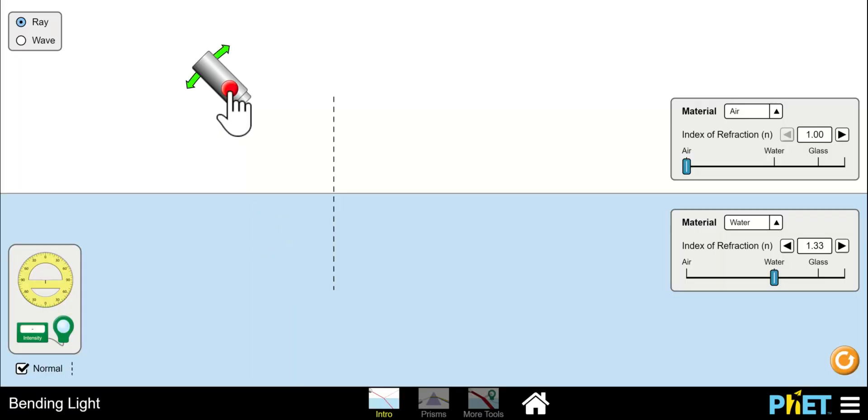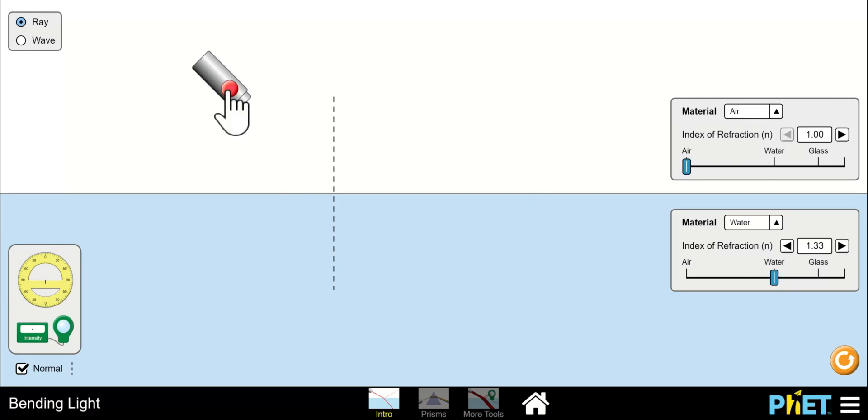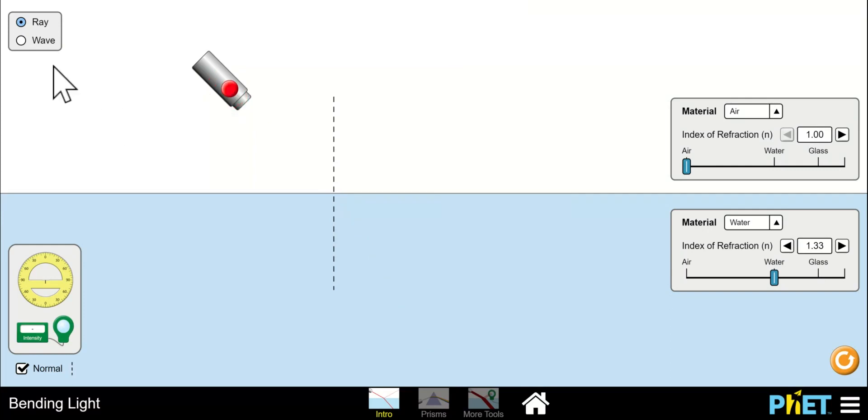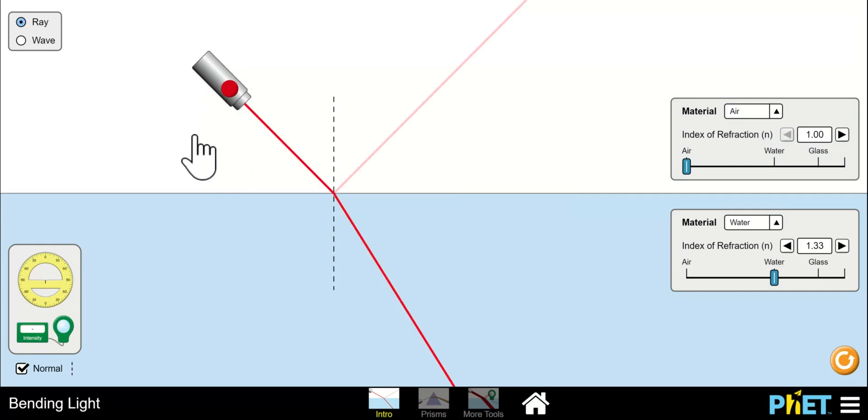This is a laser and this is in this case air on the top and water on the bottom. To turn the laser on just click on the red dot. Make sure this is always set on ray and not waves.